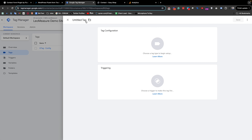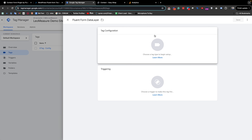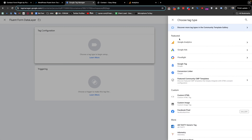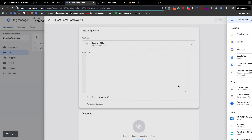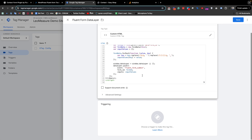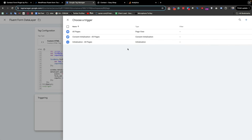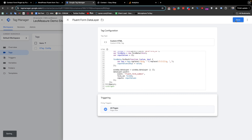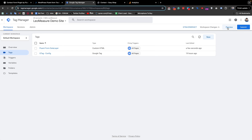From the Tags section, we need to create a new tag to insert this code. I am giving it a title and clicking Tag Configuration. From here we need to select Custom HTML and paste that code. In the Triggering section, we need to select All Pages and save it.